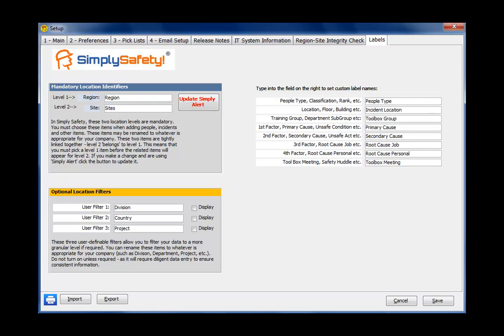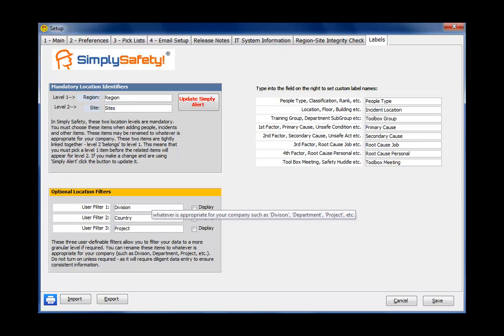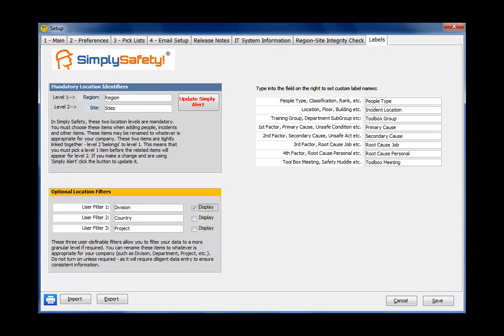On the bottom left of the screen is a box that includes three optional location filters. Now, as the name indicates, these are optional. You'd only turn these on if you need it. I don't recommend turning them on unless you actually need it. If you turn them on, you can put any name you want in here, and then these fields will appear on different Simply Safety screens. For instance, in the People module, the person would be assigned to a region and a site, but if we turned on this first user filter, a division field would also appear. And you'd use these fields if you need to filter down your information more finely than by region and site. So if you also wanted to filter injuries, et cetera, down by division, you may turn this one on and call it a division. If you don't want to call it a division, you could call it anything else you wanted to call it.